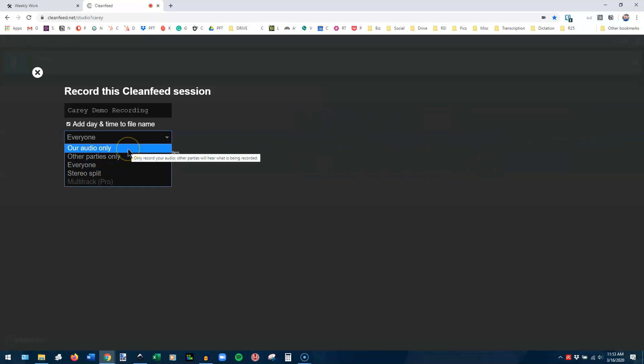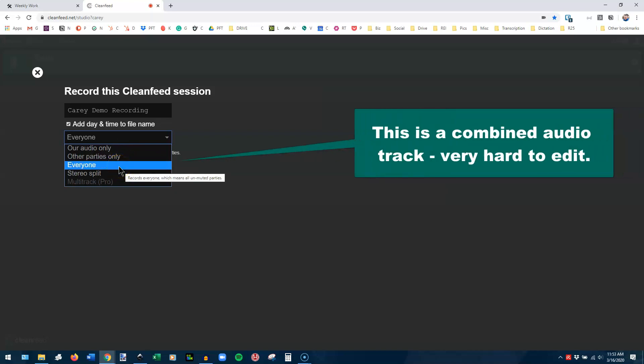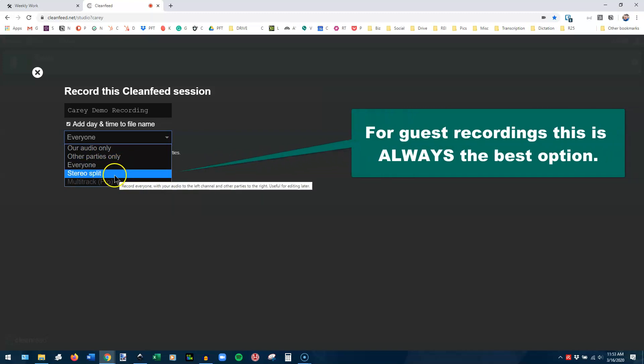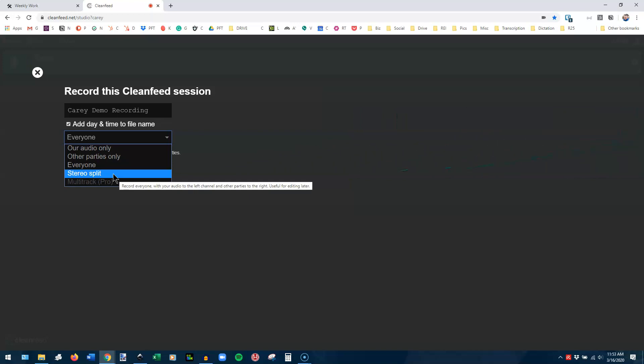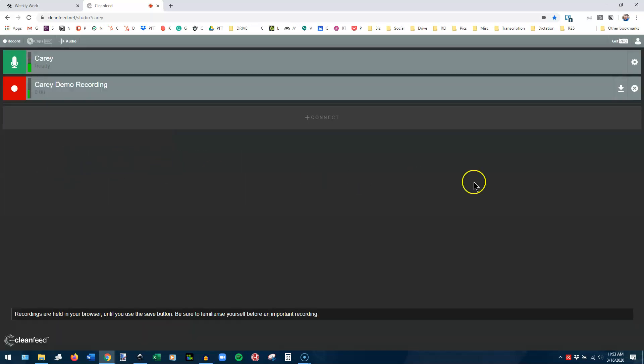You could say your audio only, the other party's audio only, everyone. And when it says everyone, it means everyone in the same audio track or stereo split, which means your guest will be in one track and you will be in another. If you're recording with a guest, this is what you always want to choose because it makes your editing so much more effective. So choose stereo split and hit record.